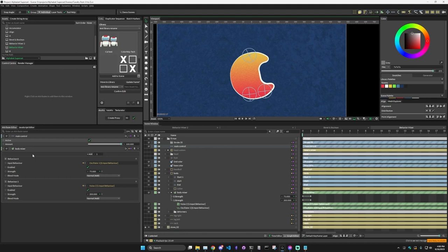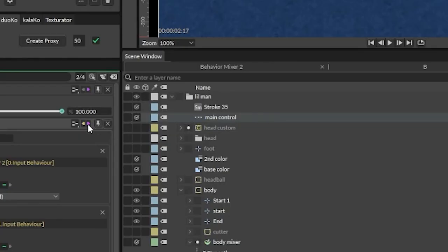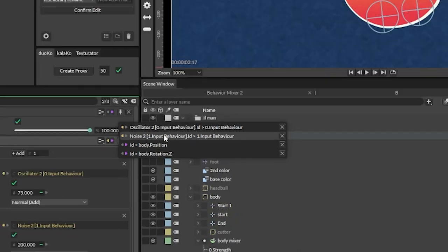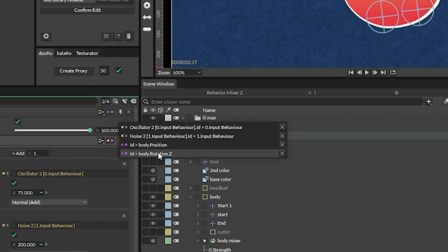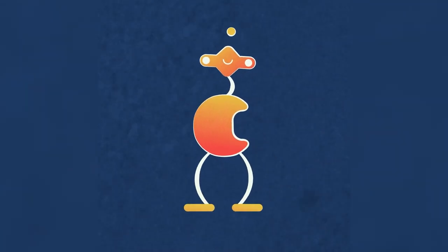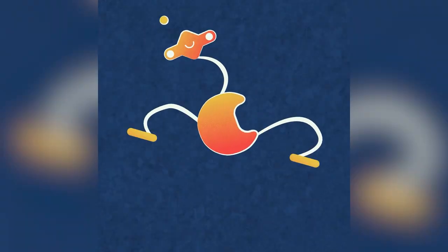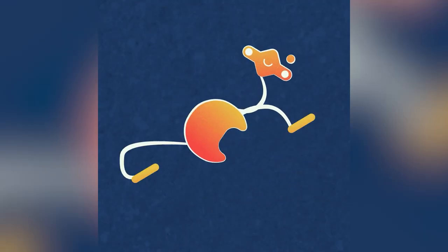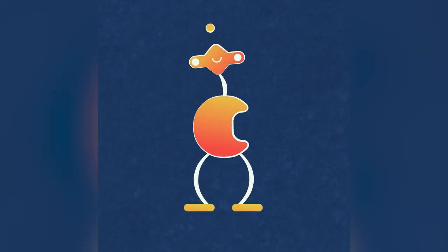One thing to note is that behavior mixers don't work as deformers — they actually create a value that then goes into something else. If we click on this little purple arrow we see the oscillator input and the noise input, and then this behavior mixer is connected to the body position affecting both X and Y, and also connected to the body rotation. Basically the behavior mixer allows you to seamlessly move between different styles of movement or values, which helps you blend randomized things with more controlled things.